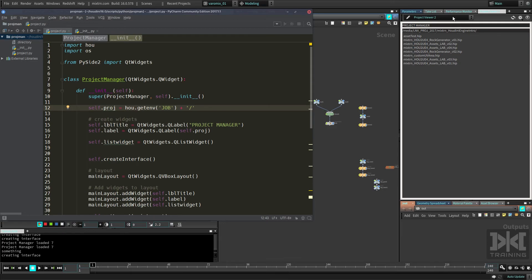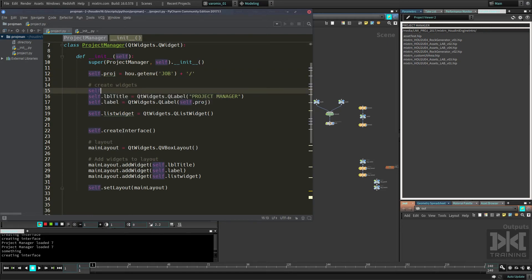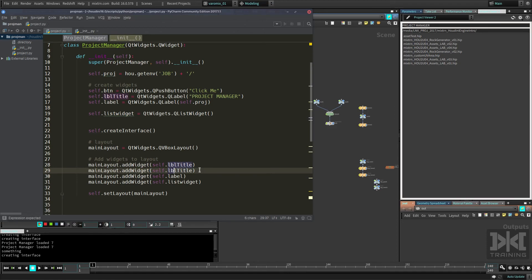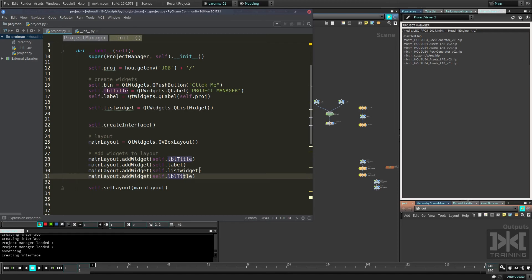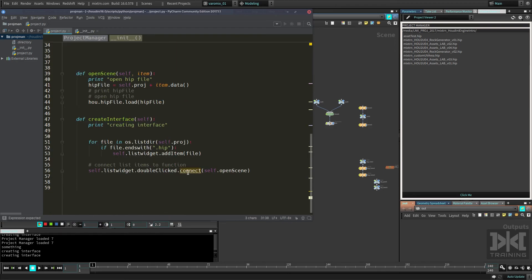We have the manager, the widget, and the layout set up. We can start adding more stuff — for example, `self.button = QWidget.QPushButton('Click me')`. If we add this button to the layout, maybe after the label or at the very bottom with `main_layout.addWidget(self.button)`, and refresh, now we have a button that says 'Click me'. We could make it refresh the project, select a project, or show a message — lots of things we can do. We can connect that button the same way we connected the other widgets.